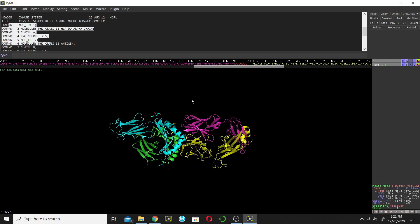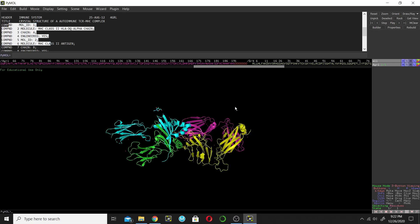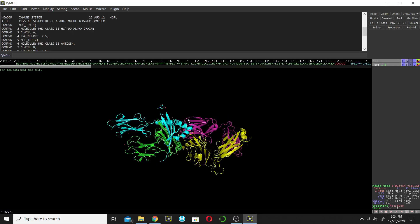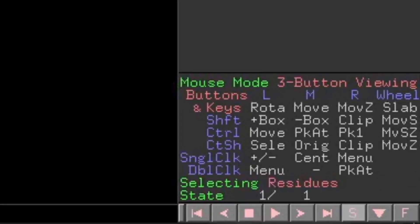Let's go back to PyMOL. How to delete? There are different ways — I will teach you one by one. The first method is by selecting the chain, and the second method is by directly deleting the chain. Before that, I will explain this corner of the interface a little.